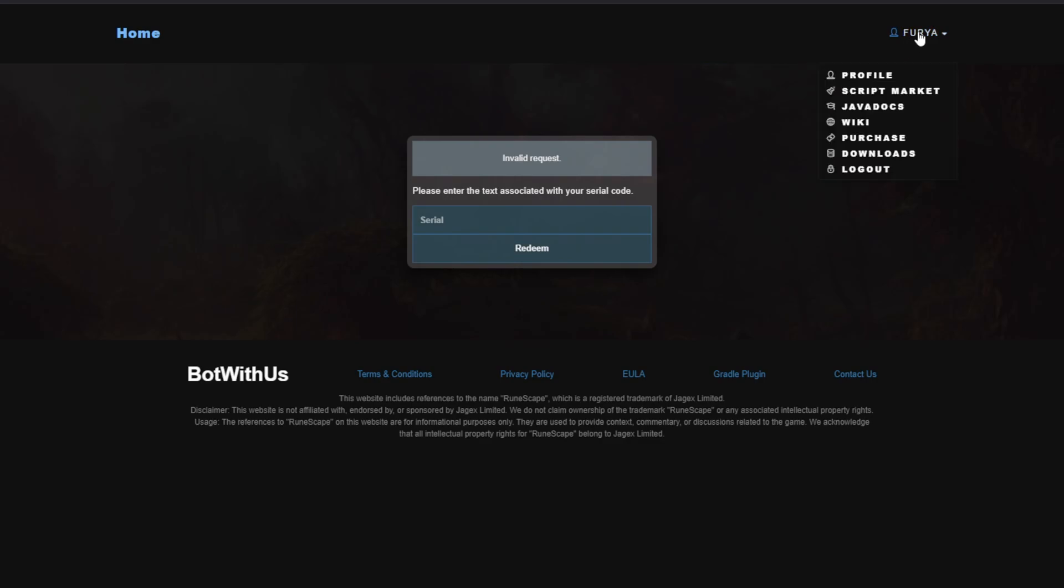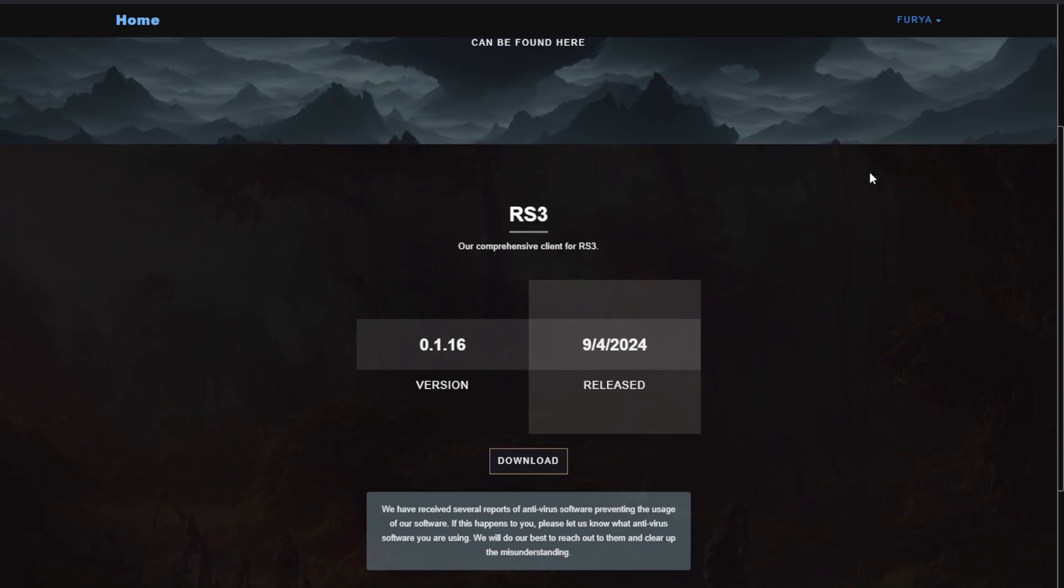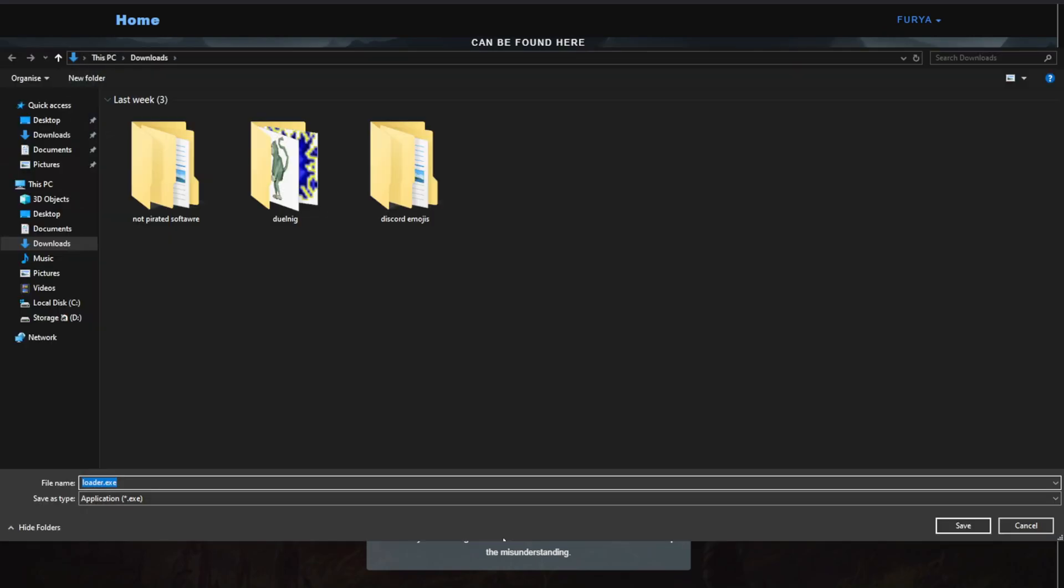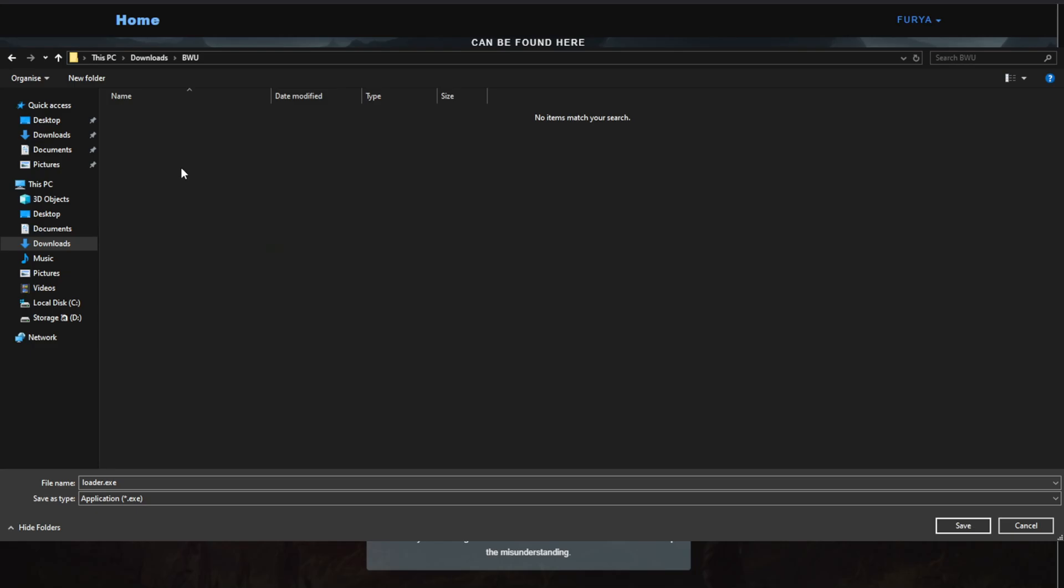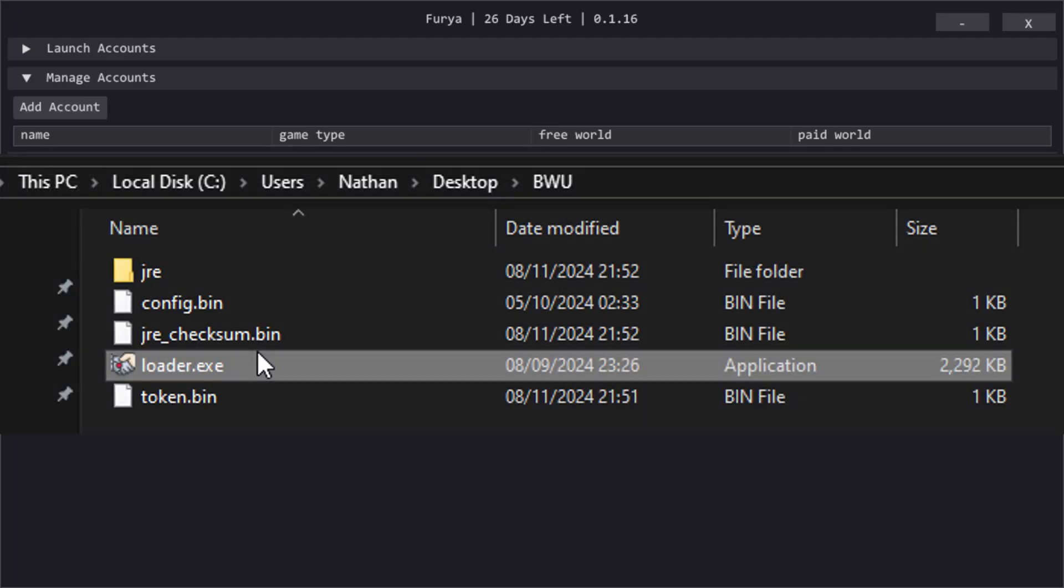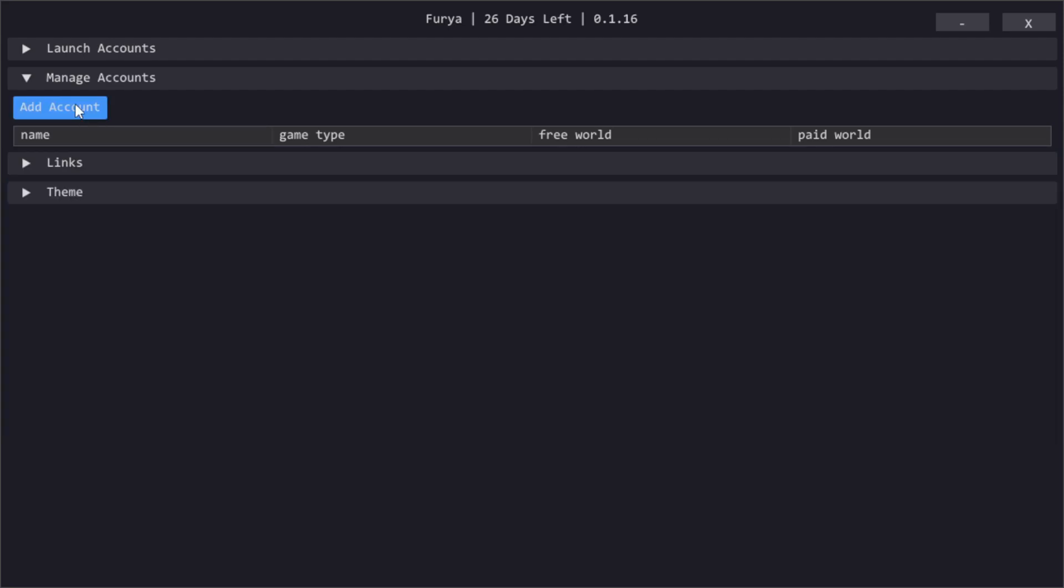To download the client, click your name in the top right again and press downloads. This will take you to the download page where you can then download the loader. I would recommend creating a new botwithus folder somewhere for it as running the loader will create some files in the same directory. Run the loader to install botwithus. You may need to restart your PC after this step. Then once it's installed, you should be able to run the loader and come to this screen.